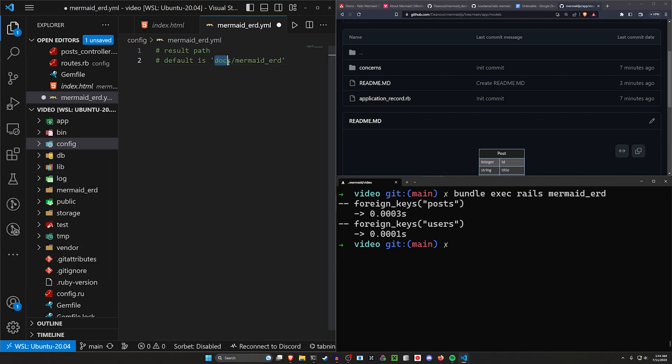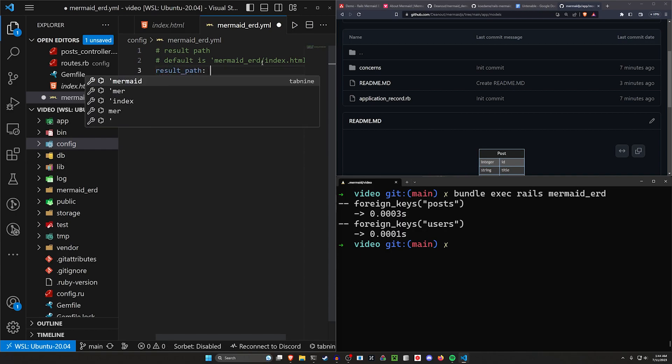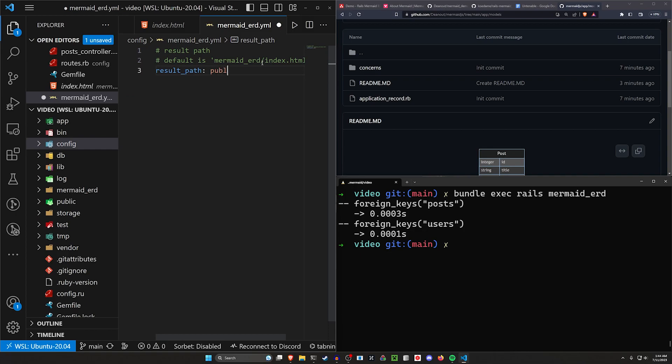And then I think they have the default path set here, which is actually set to docs, I think, right? Something like this, or no, it is just mermaid ERD slash index.html. Okay, so that's the default, we'll set the result path to be public slash ERD slash index.html. So this is going to be our path here.